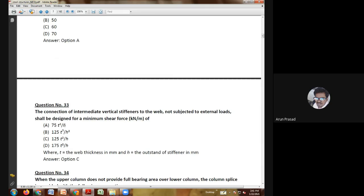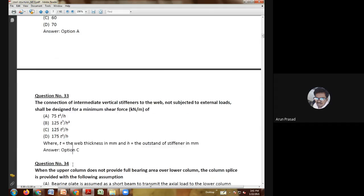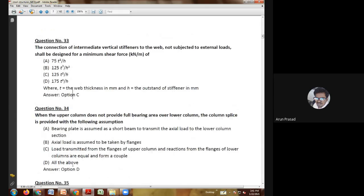Twenty-eighth question: in a built-up beam, the actual bending compressive stress FBC is given by — where y1 is the distance of the edge of the beam from the neutral axis — FBC = M/Ixx × y1; FBC = Ixx/M × y1; FBC = Ixx/M + y1; or FBC = M/Ixx + y1. The answer is option A: FBC = M/Ixx × y1.